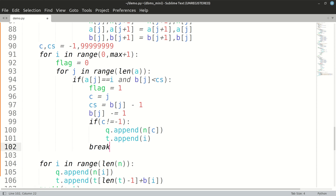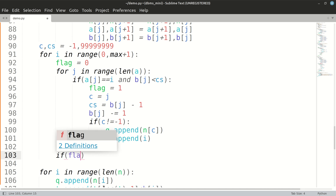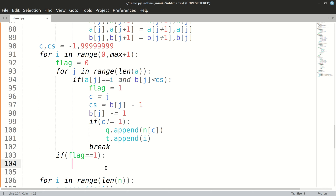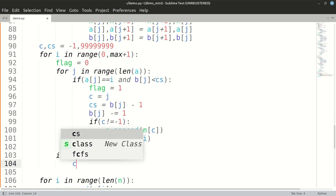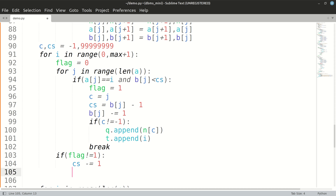After preemption, if flag equals one, preemption has taken place and we need not do anything further. But in case it has not taken place, the currently executing process will continue, so we'll decrement the current size by one and also decrement the burst time of the process by one.